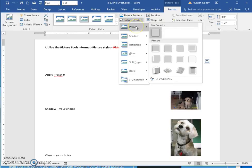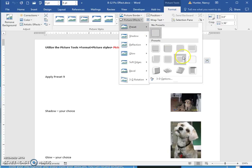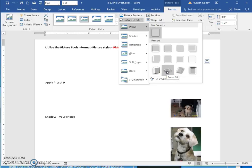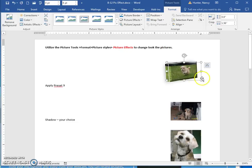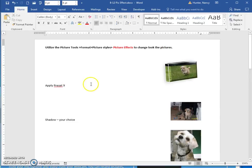There are presets. Find the preset that you need — for example, preset 9 — and click it. It will change the look of your picture.